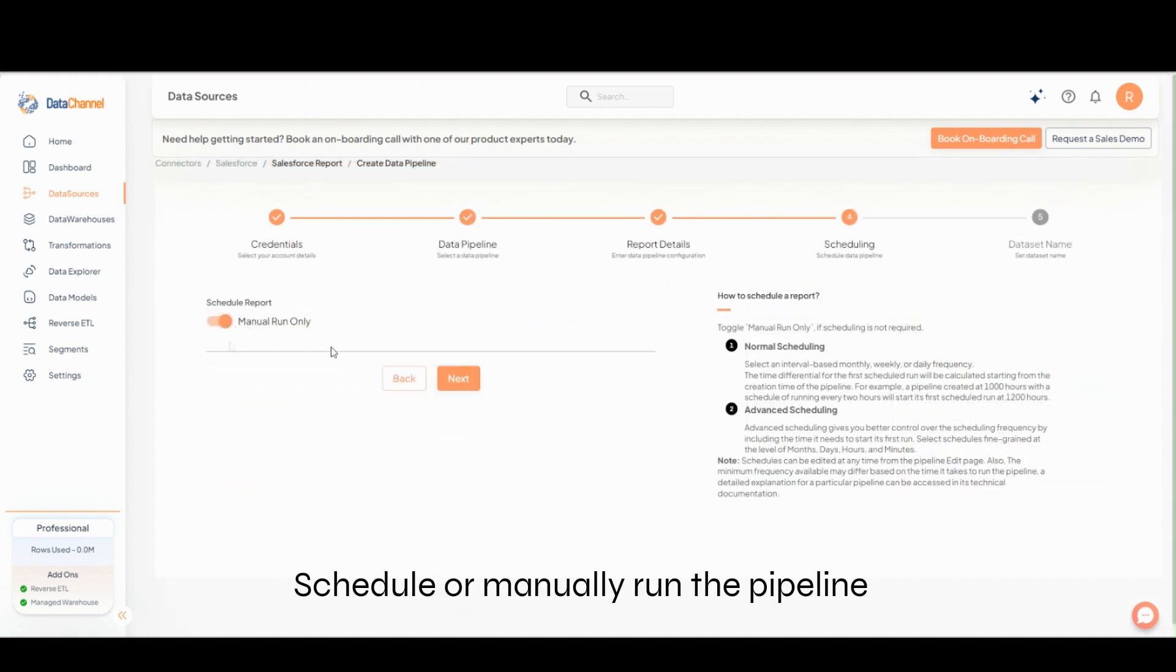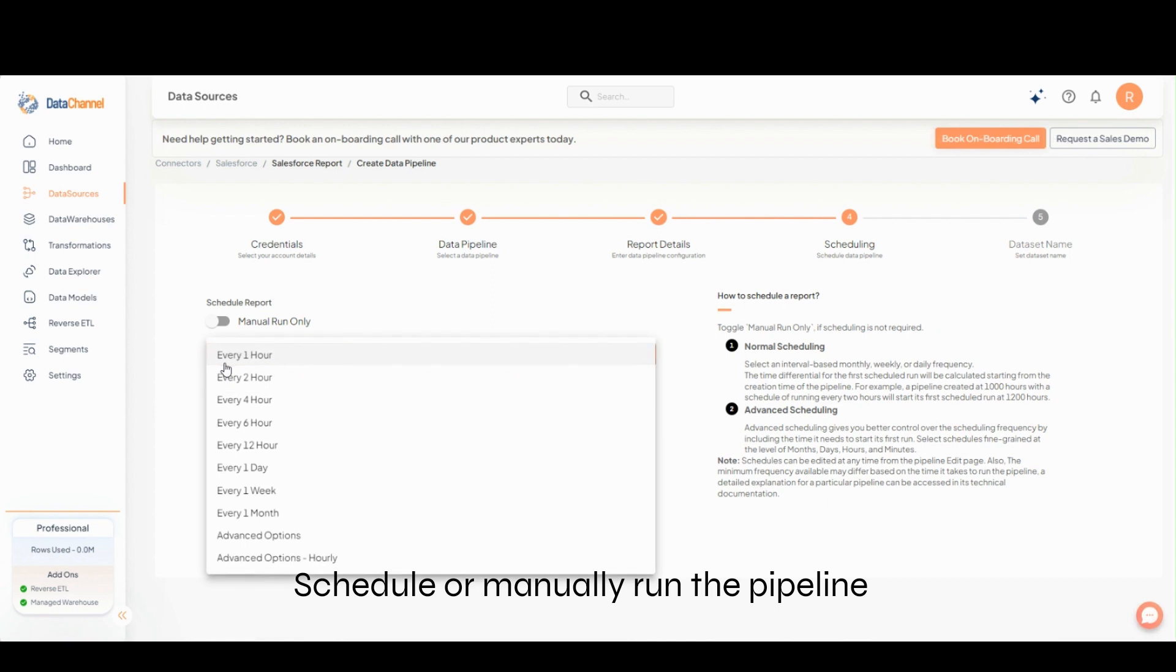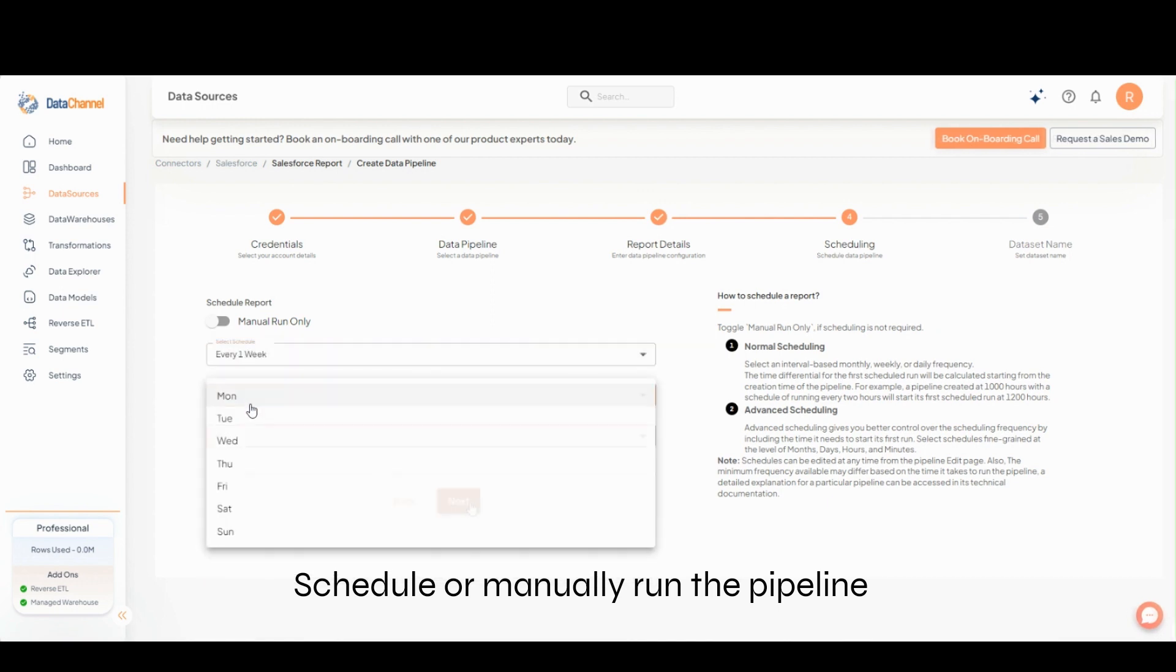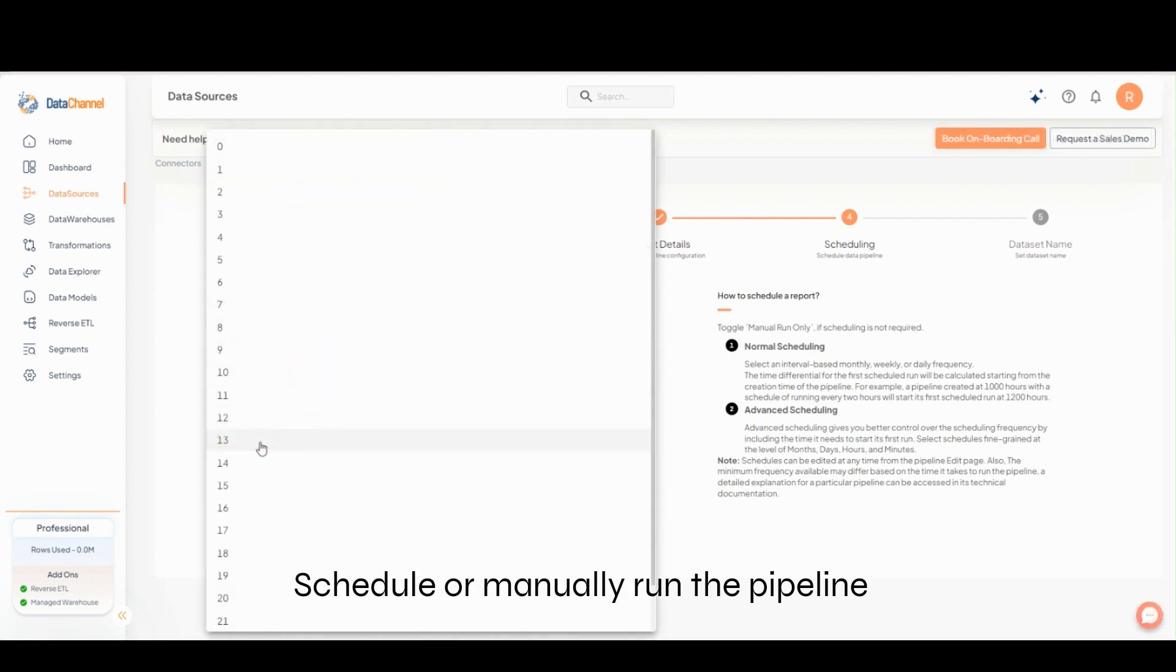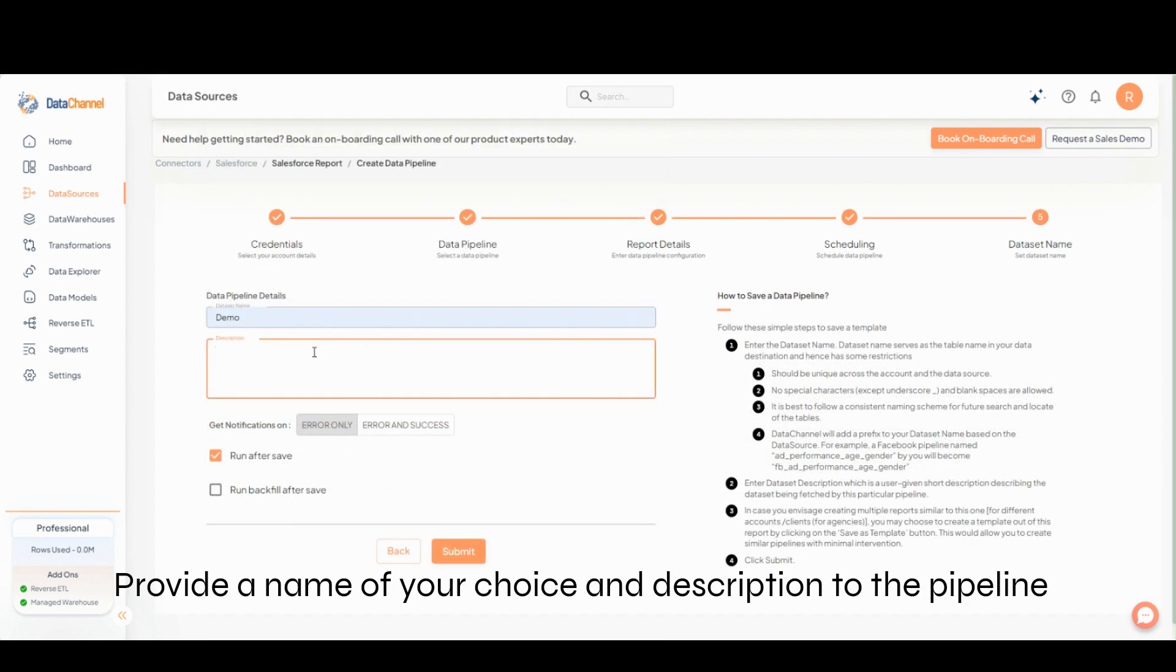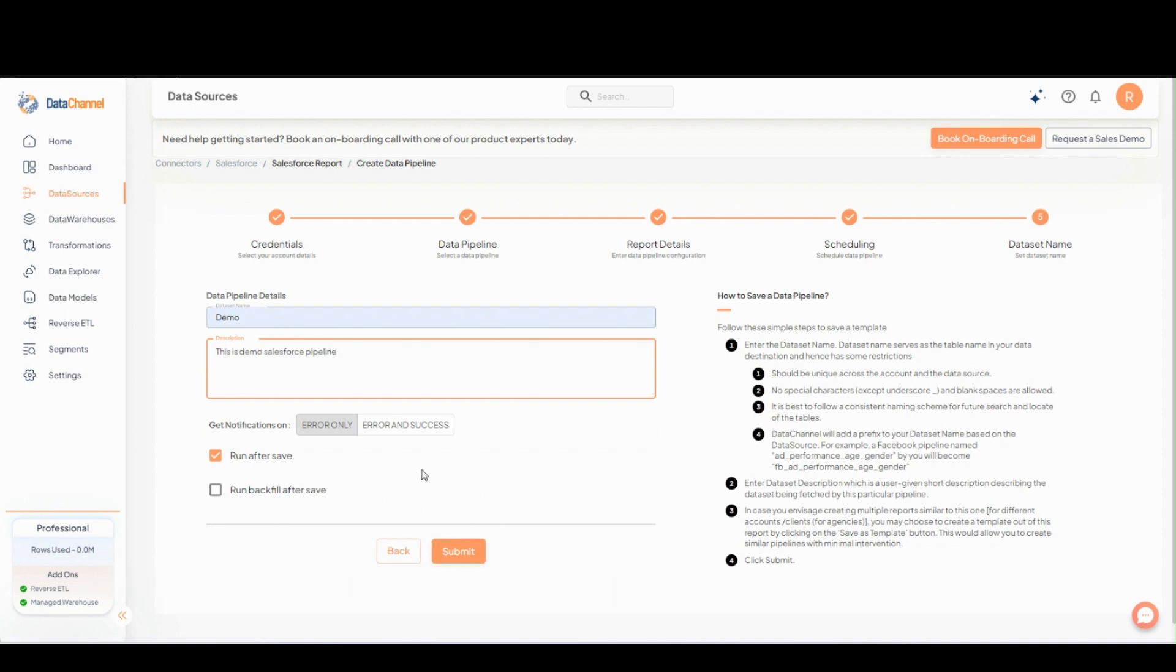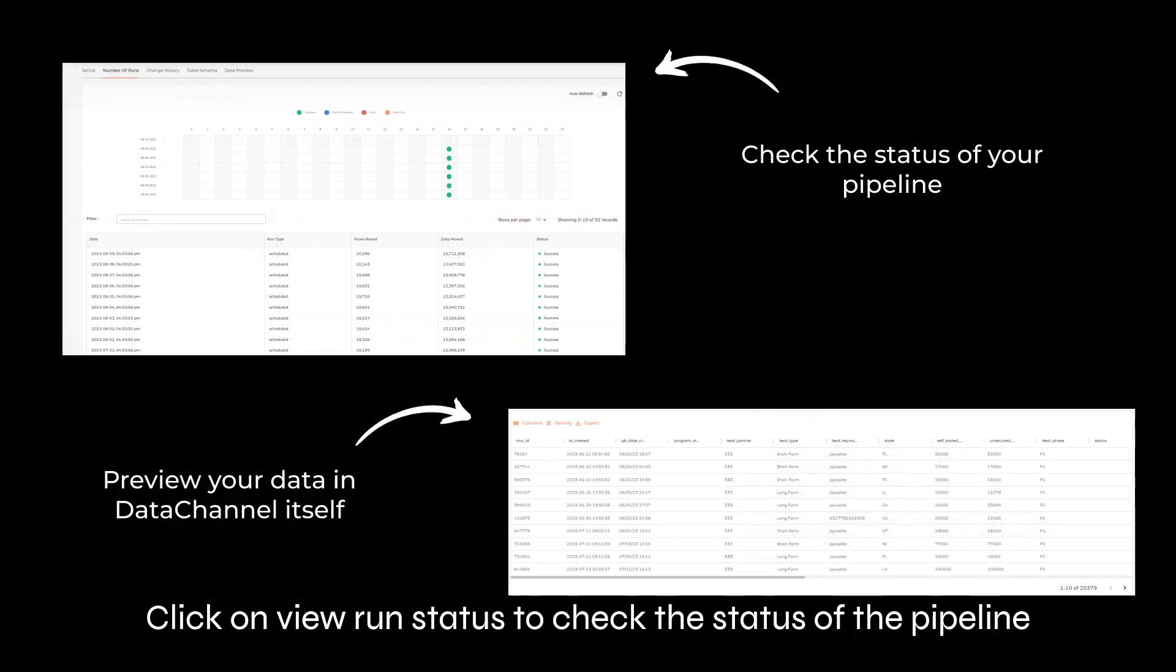Schedule or manually run the pipeline. Configure the pipeline and provide a name of your choice and description. Click on View Run Status to check the status of the pipeline.